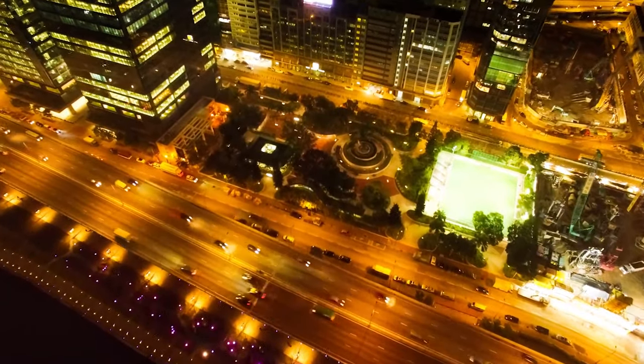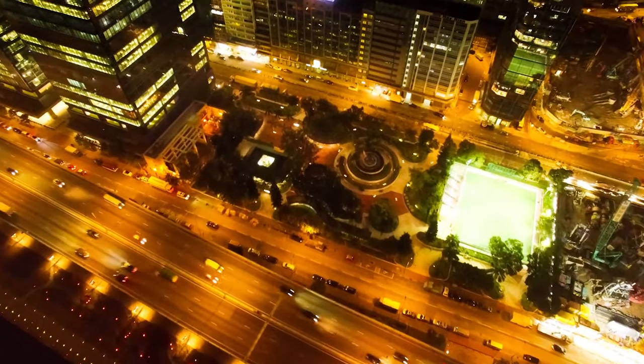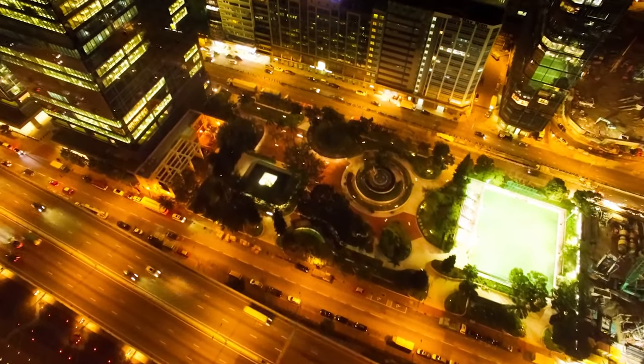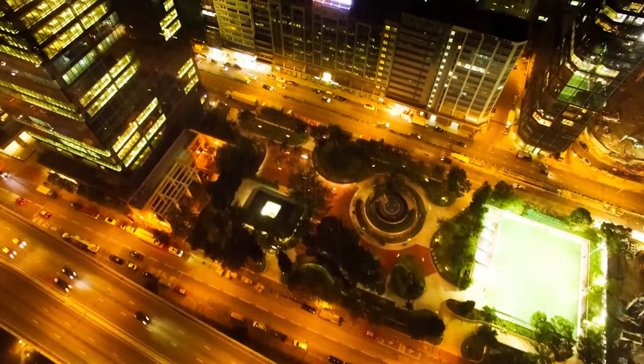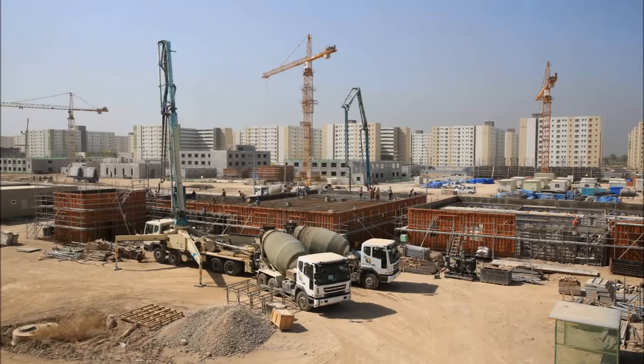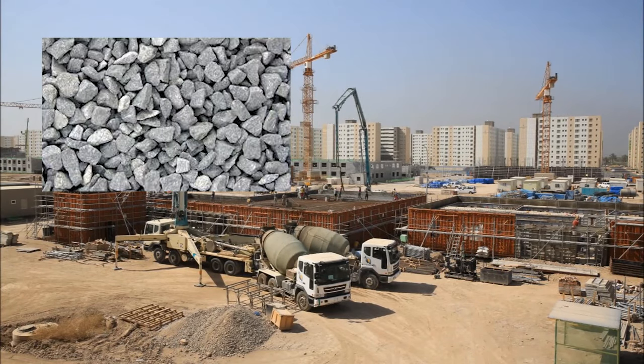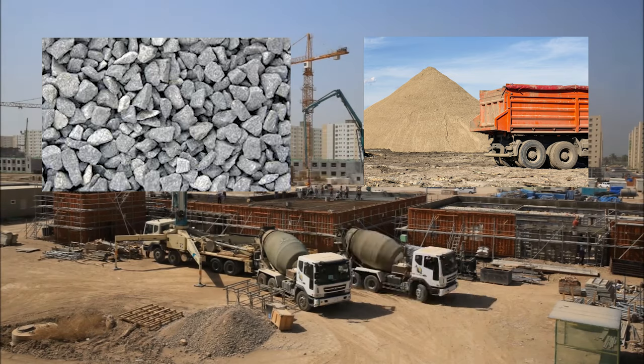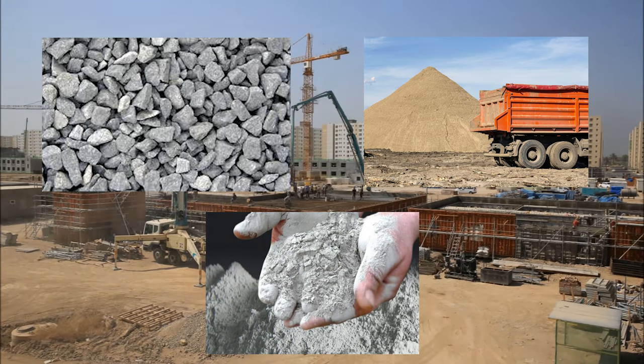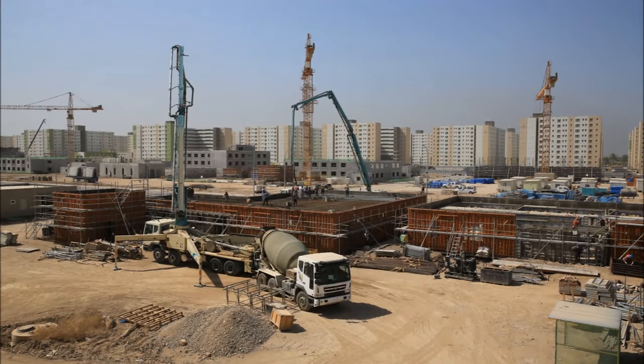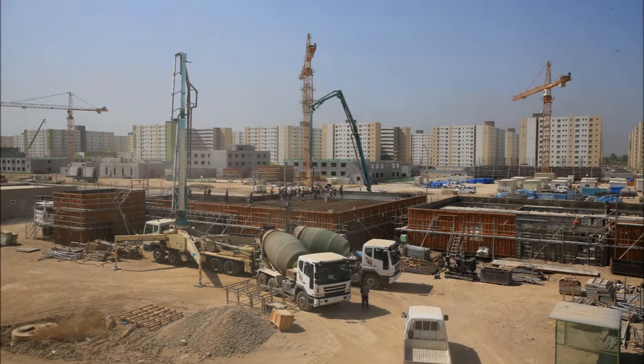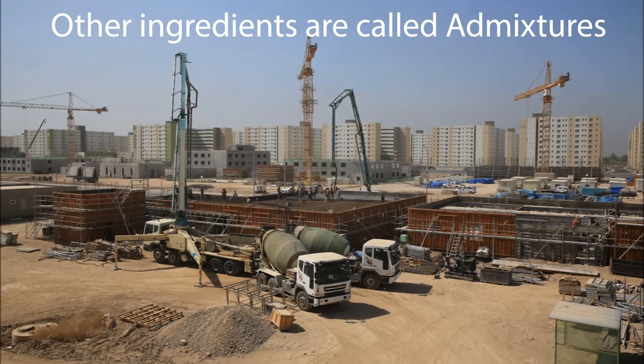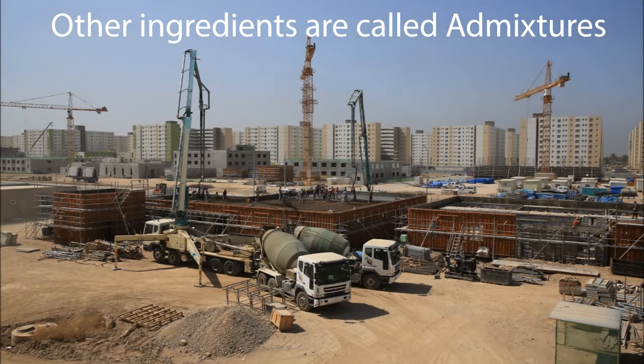Before we talk about why civil engineers use steel in reinforced concrete, let's talk about concrete in general and what it's made of. Concrete is made of coarse aggregates like gravel, fine aggregates like sand, cement, and water. We can definitely add other ingredients to concrete to serve some specific purposes, but we'll talk about that in future videos.